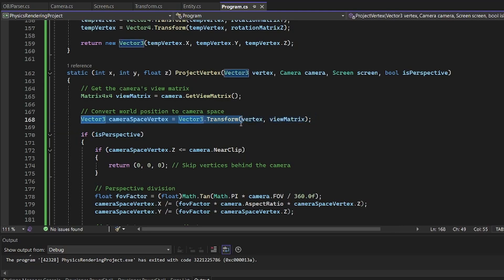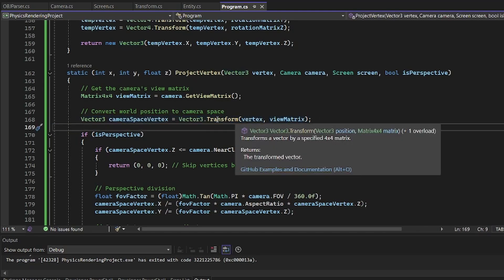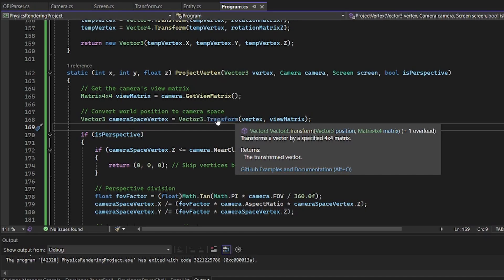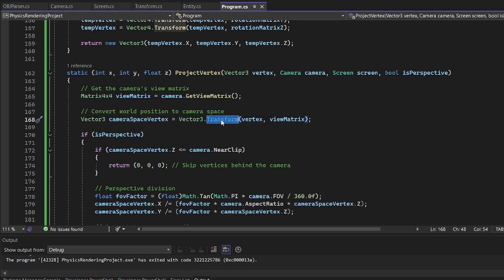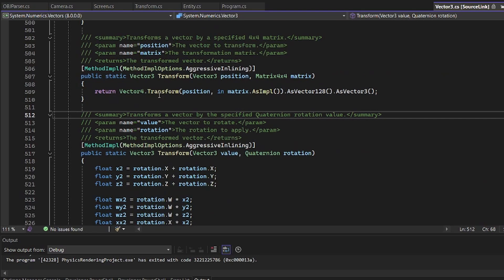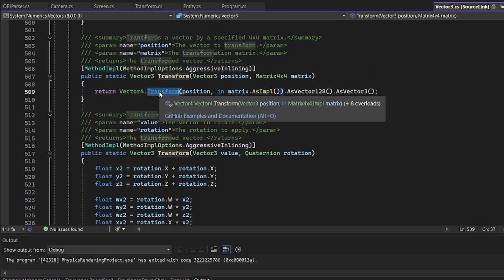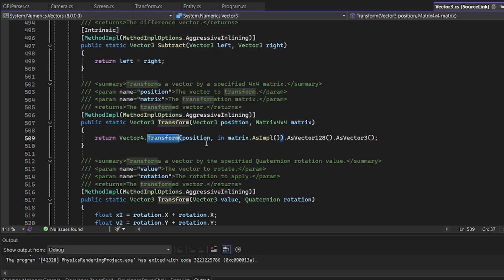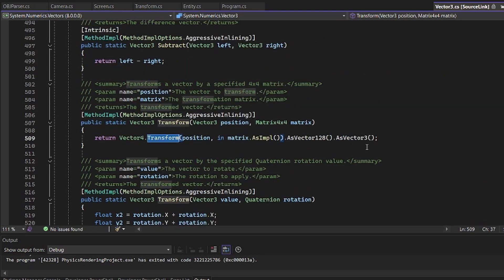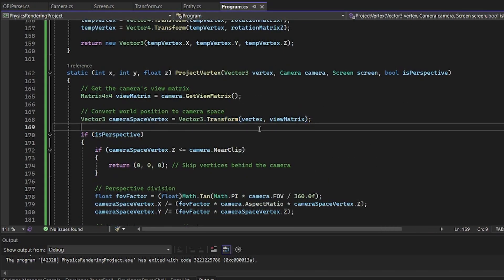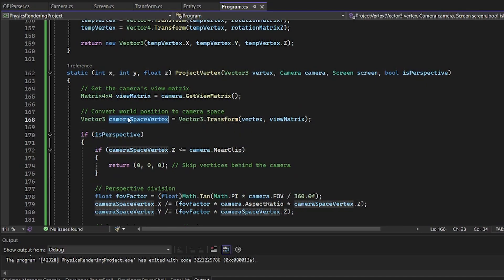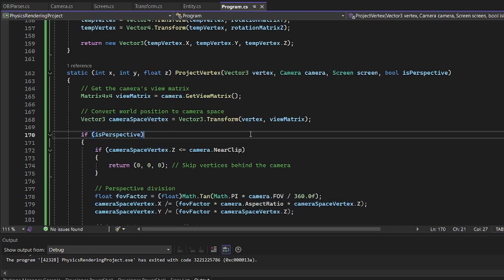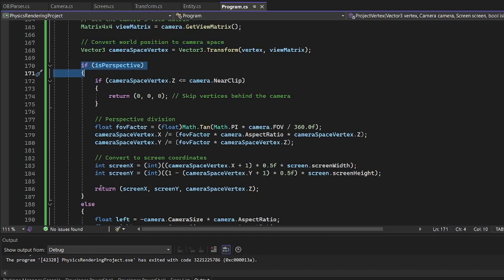So project vertices, we transform. So this does some math that I don't remember. Hold up. There we go. Position in matrix. I don't know what this does. I can't find it. I think it just multiplies it, or it does something to transform the camera space vertices. So we convert the world position to camera space, and we determine if it's perspective or not.